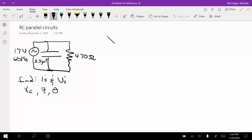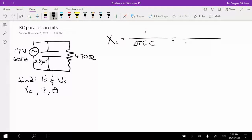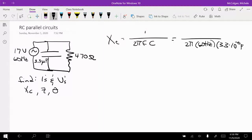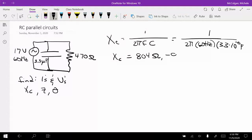Let's start by finding the reactance. X sub C is equal to 1 over 2 pi times F times C, which is 1 over 2 pi times 60 hertz times 3.3 times 10 to the minus 6 farads. So X sub C is equal to 804 ohms at negative 90 degrees.